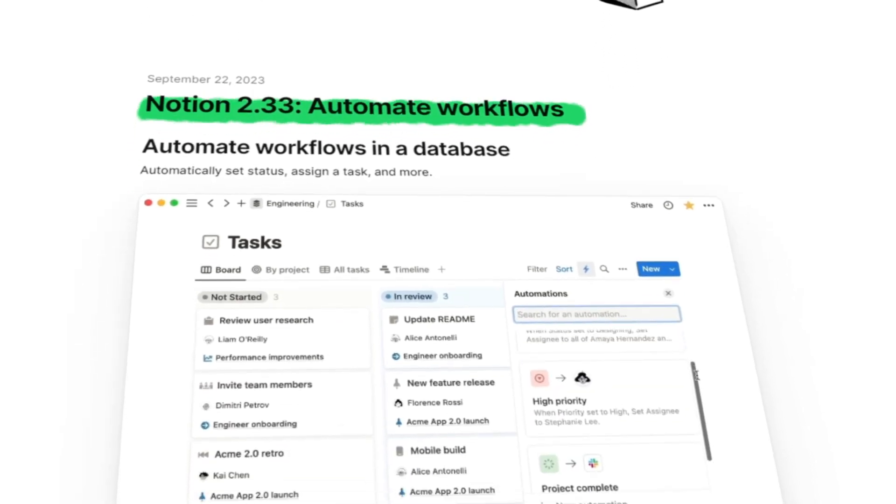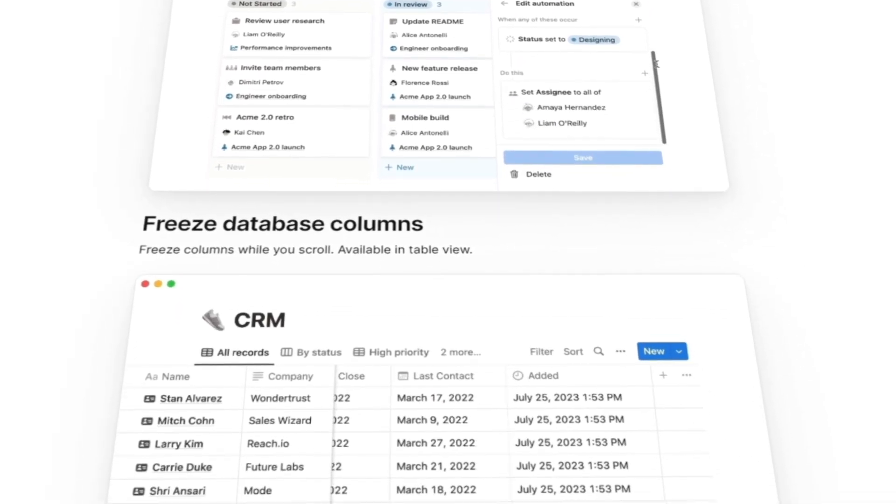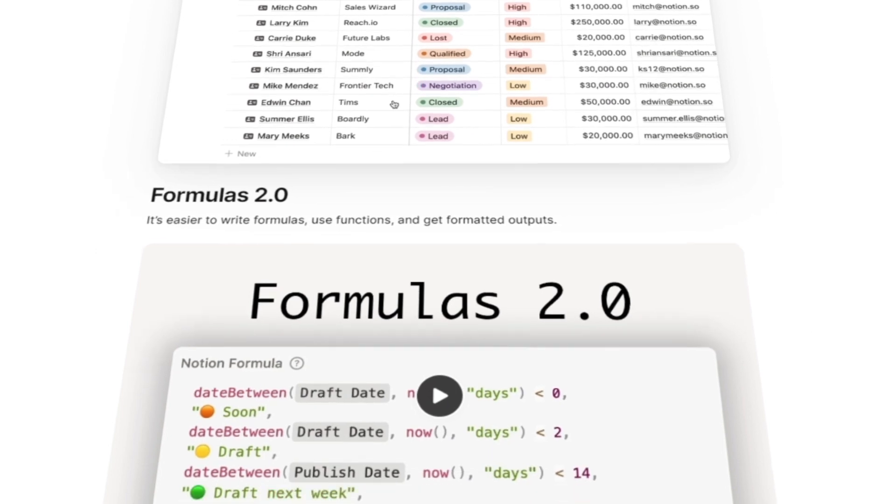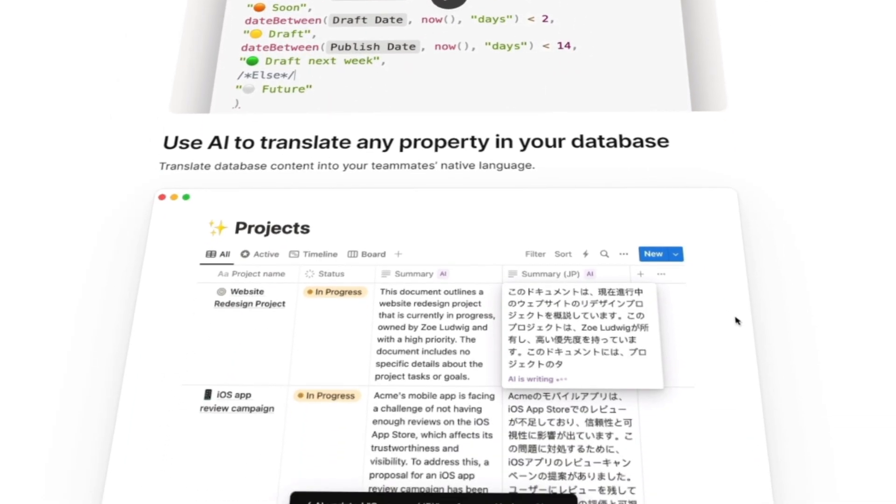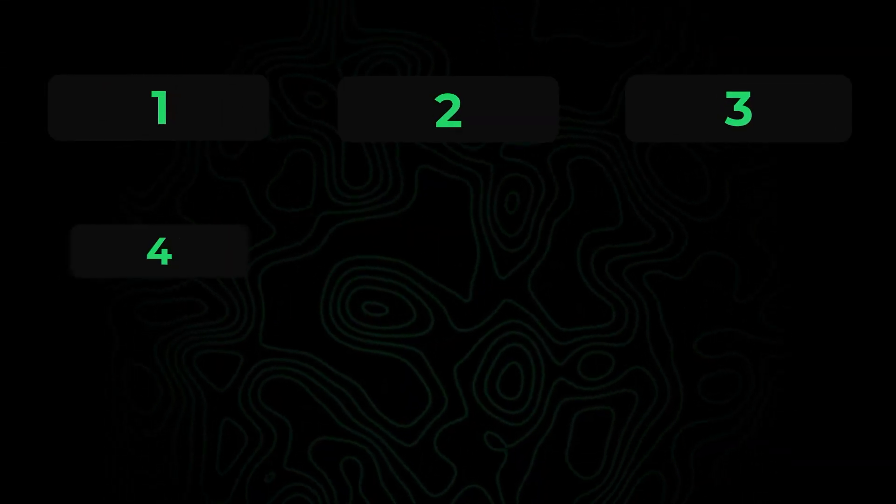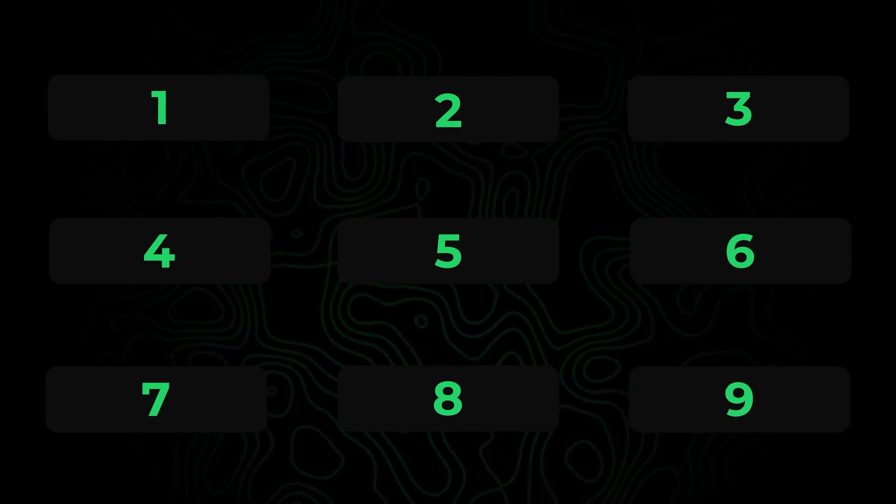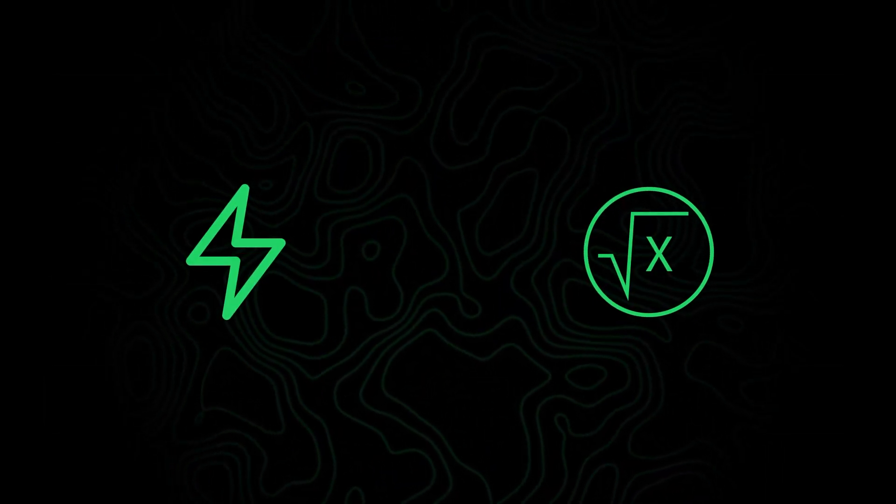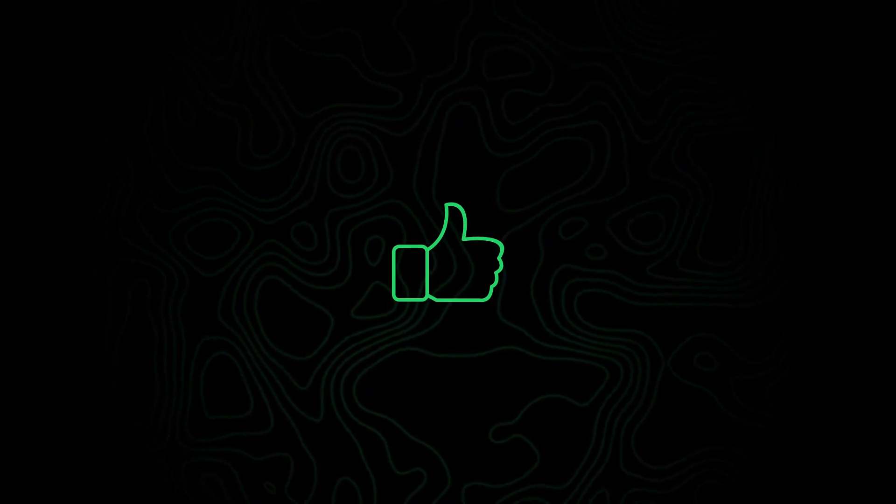So recently Notion released a bunch of new updates with the biggest ones by far being the updated Notion formulas and the new automations feature. This video will just quickly cover all of the updates but if you'd like to see a dedicated video for both the new Notion formulas and automations then be sure to give this video a like and let me know down in the comments.